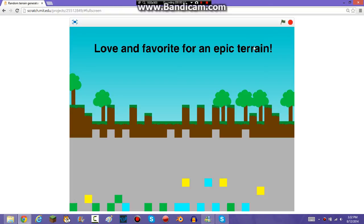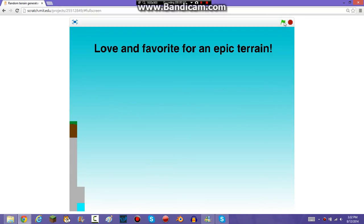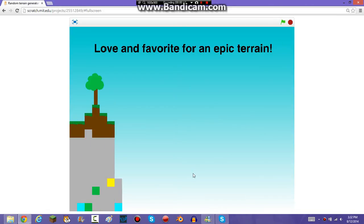So hey YouTube, today I'm going to be showing you how to create a random terrain generator. As you can see, this is what the terrain looks like right now. Now when I press the green flag, it's going to create something different.